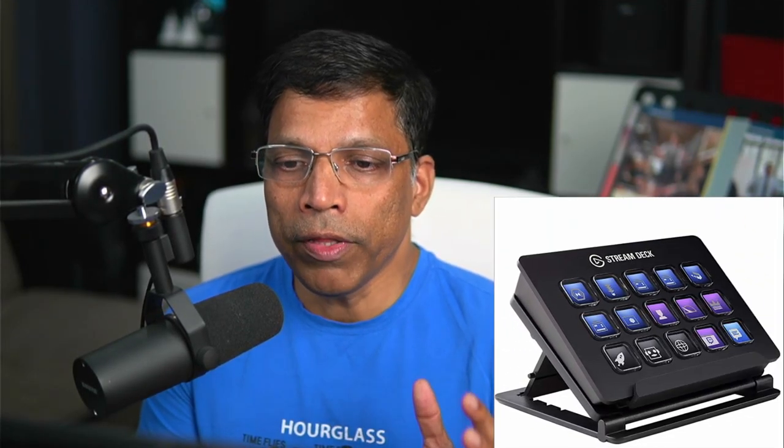I recently purchased a Stream Deck and I was trying to get it to work with Microsoft PowerPoint, but it turns out it's not as easy as it sounds. But I figured it out and in this video I'm going to show you how. Let's get started.